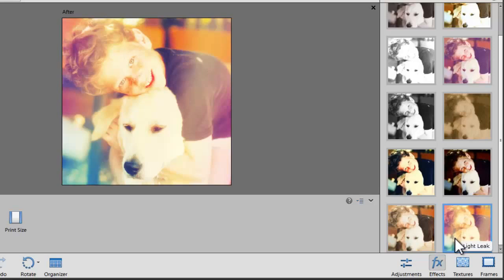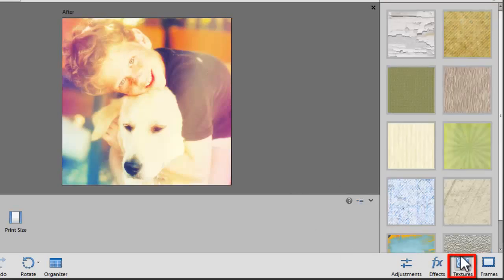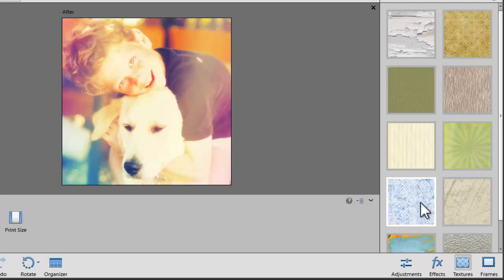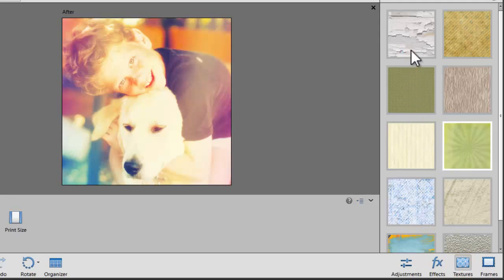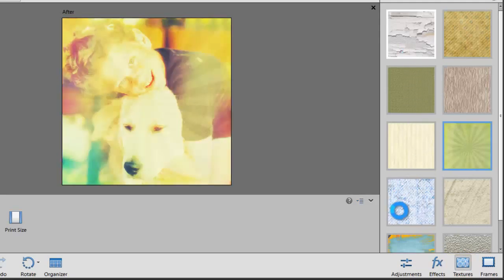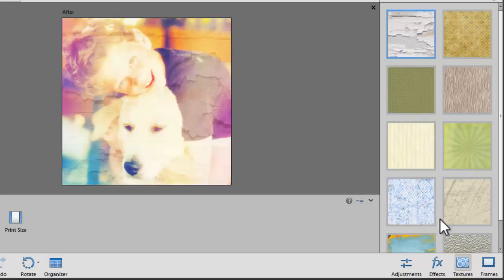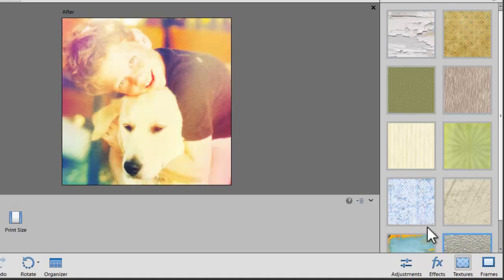I like this fun light leak effect. Why not add some textures just for fun? Some of them are a little overpowering but this one works well.